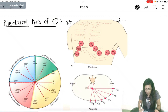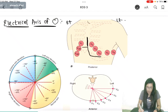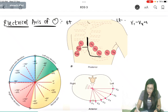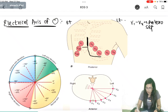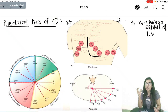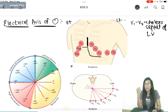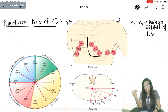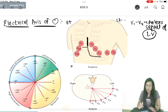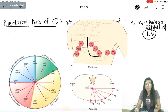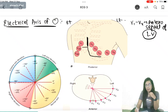V1 to V4 give us an idea about the anteroseptal wall, especially of the left ventricle. In ECG, the left ventricle is more prominent than the right because it has more muscle mass and is strongly contracting, so ECG always records the strongest electrical current, which is from the left ventricle. These leads are important when we discuss myocardial infarction.